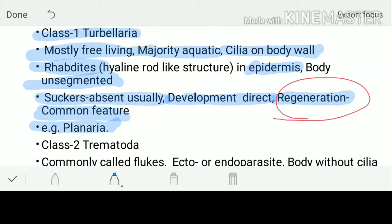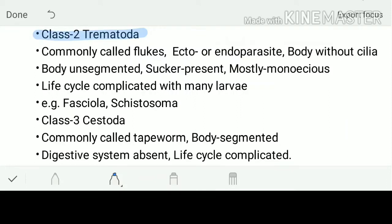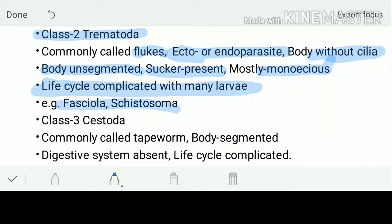Class 1 Turbellaria example: Planaria. Class 2 is Trematoda, also called flukes. They may be ectoparasites or endoparasites — feeding on the outer body of the host or living within the host. Their body is without cilia and unsegmented, but suckers are present. Majority of them are monoecious. Life cycle is complicated with many larval stages. Examples: Fasciola and Schistosoma — Fasciola hepatica is the liver fluke.